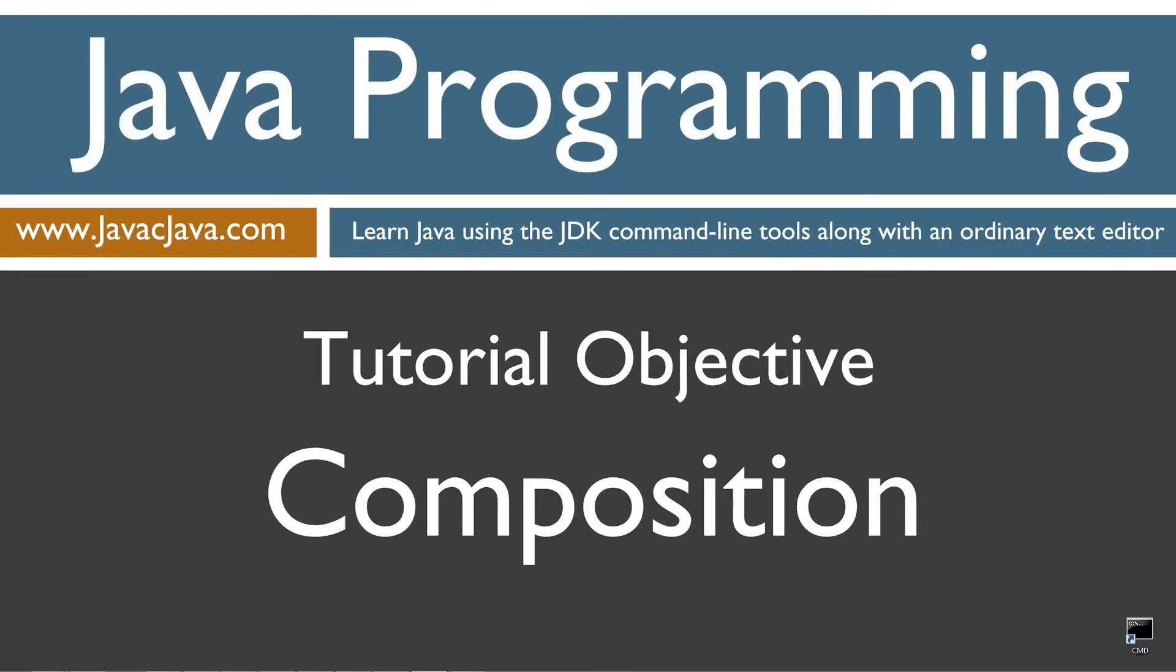Hello everybody, I'm Dan. Welcome to my Java tutorial series. Throughout my tutorials I will teach you Java using just Notepad and the command prompt. The order in which my tutorials are organized on both my website at javacjava.com and my YouTube playlist is designed to maximize learning by building on concepts from prior tutorials. This tutorial is about composition.